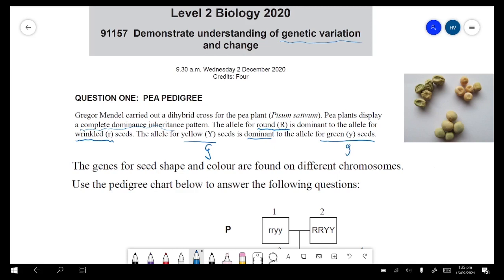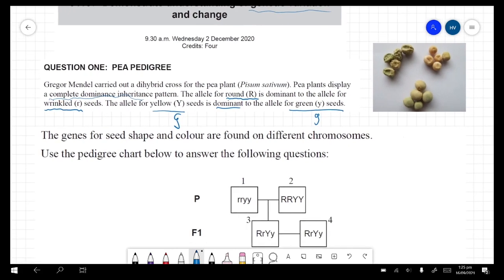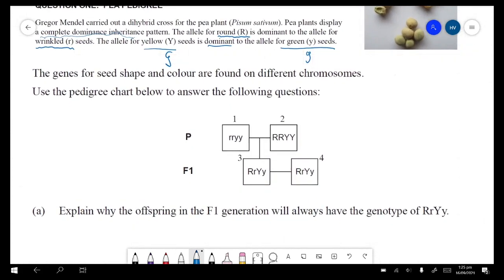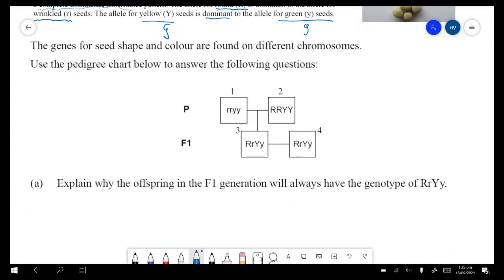The genes for seed shape and color are found on different chromosomes. This tells us that they are not linked. Use the pedigree chart below to answer the following questions.